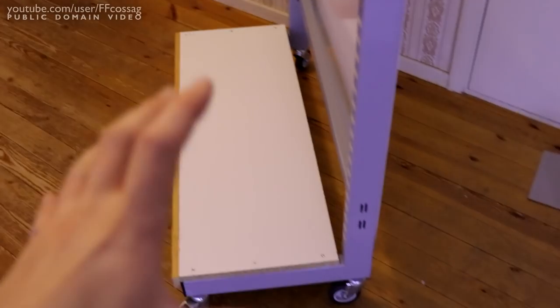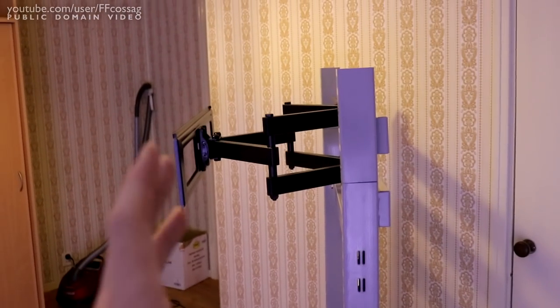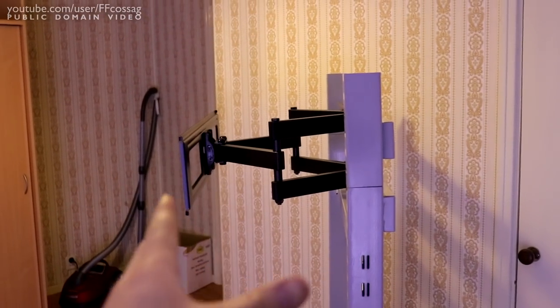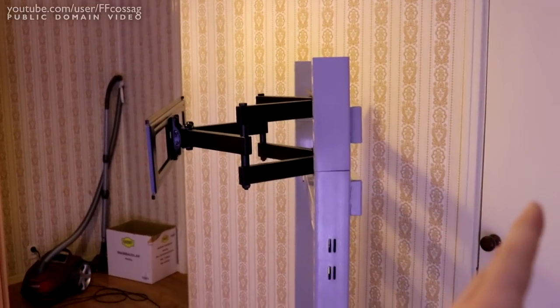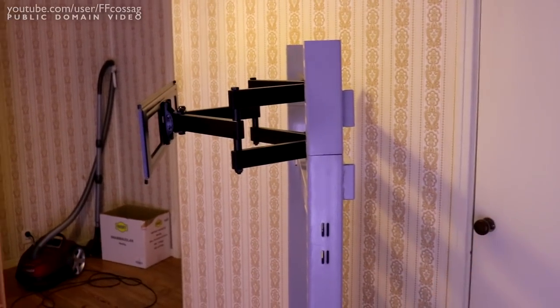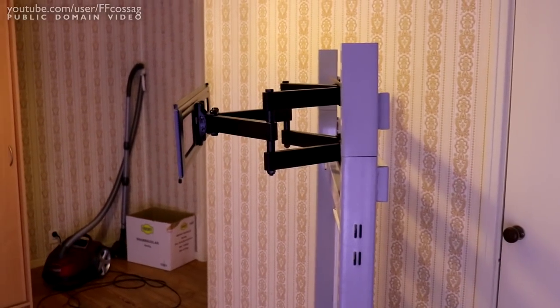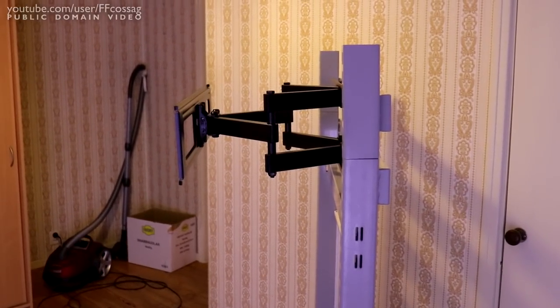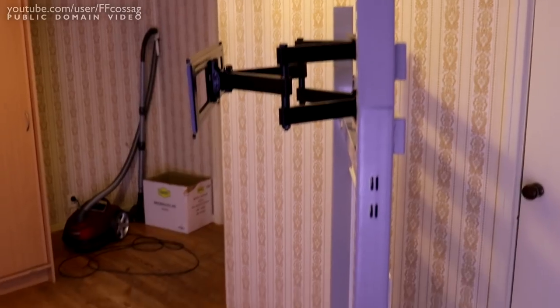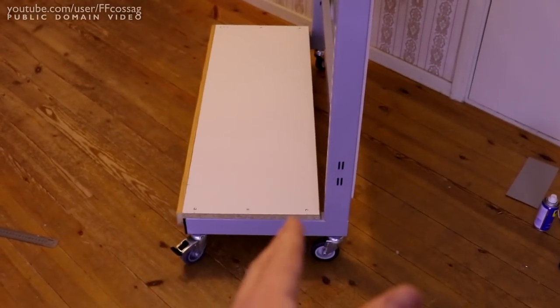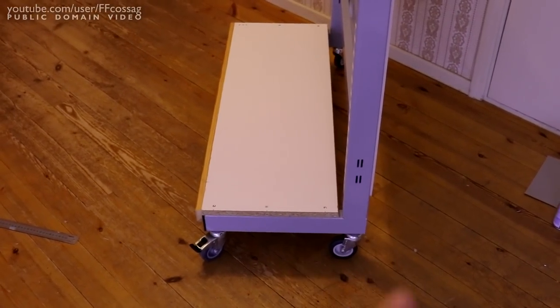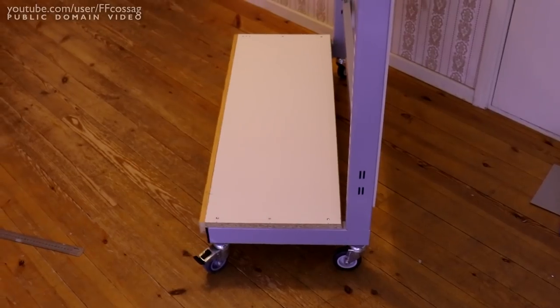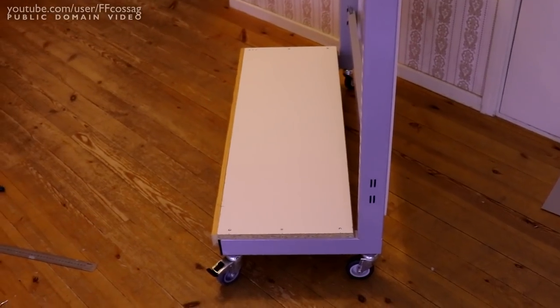It does, unladen, have a weight distribution issue. If I don't have the TV mount pulled in that way, it wants to tip backwards. So we are definitely going to be needing the TV to be extended just a little bit so we get the center of gravity right between the casters there.